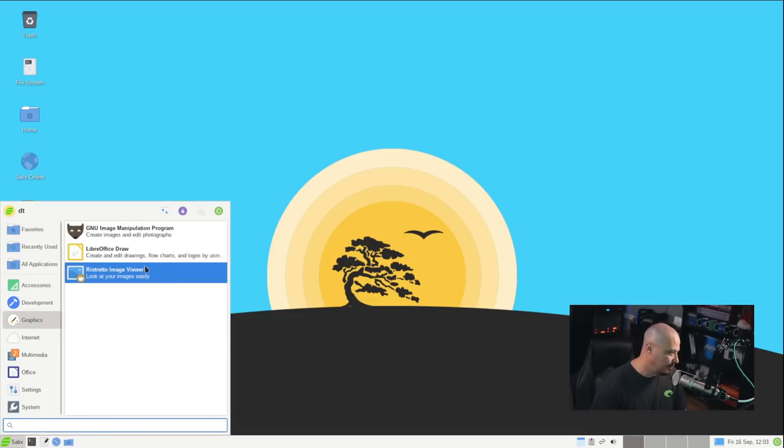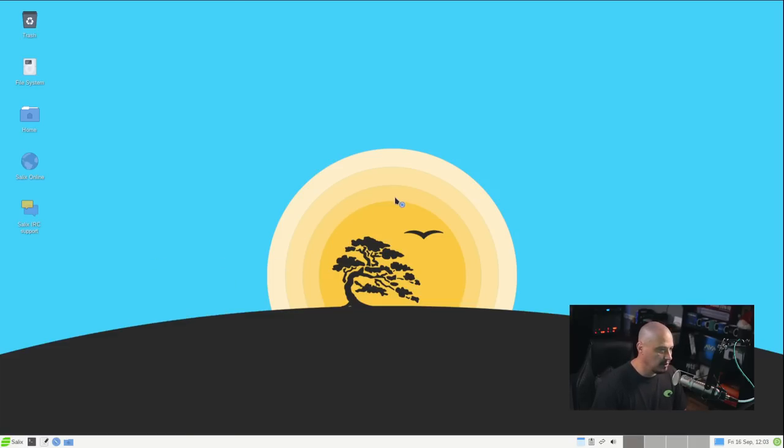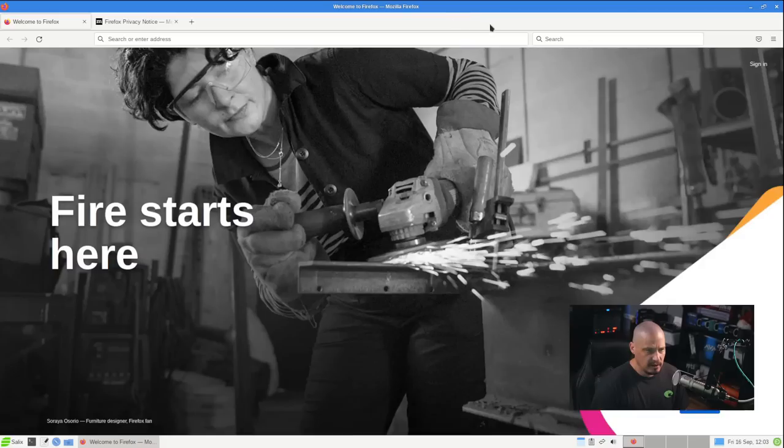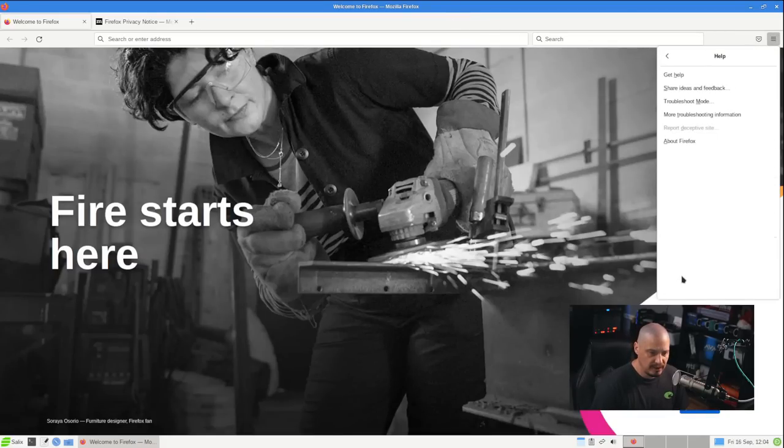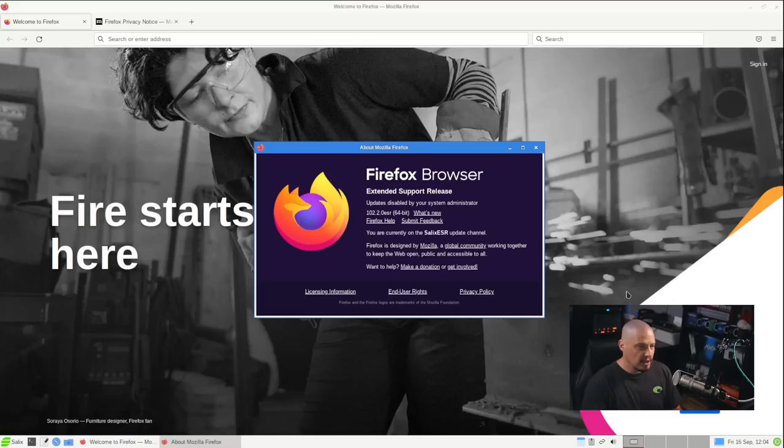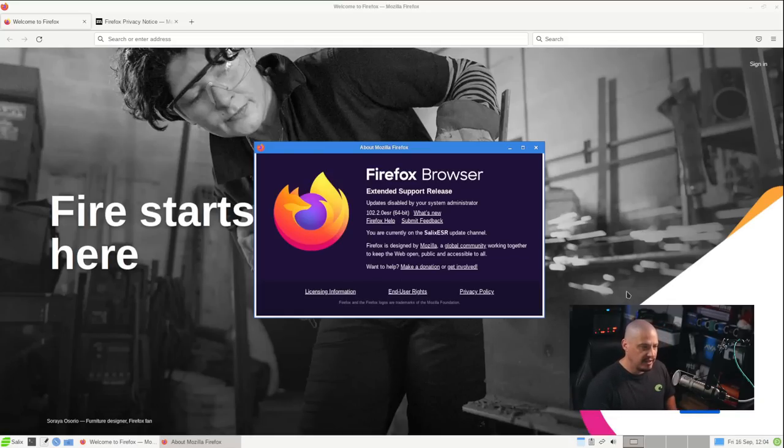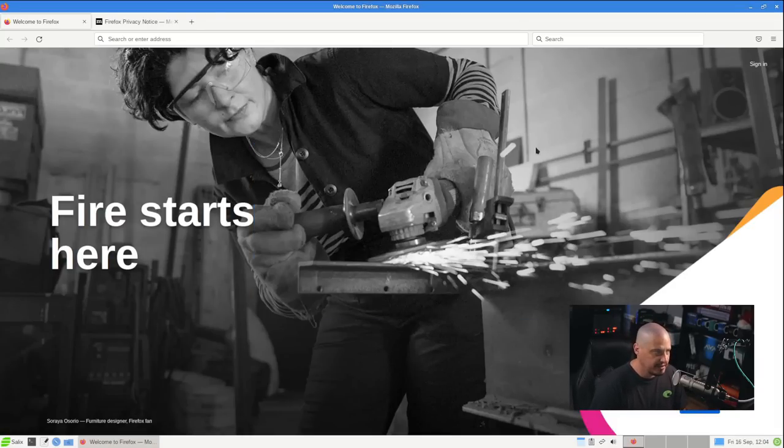Also, under graphics, we have our image viewer, which is Ristretto. Under internet, we have Firefox as our web browser. Let's see what version we're on. And let's go ahead and make Firefox full screen here. And let's open the menu, go to help, and go to about Firefox. This is Firefox 102.2.0 ESR. So, this is the extended support release version of Firefox. That's what the ESR on it means. Firefox, of course, the free and open source browser of choice for many millions of people around the world.